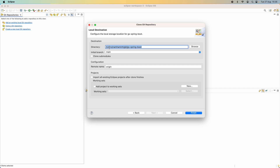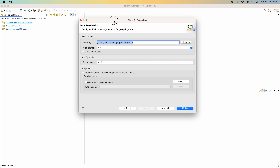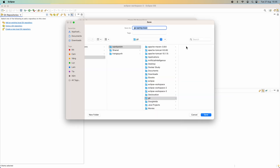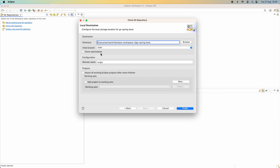Choose the destination directory — I choose my Eclipse Workspace 3 directory. You can also see the option 'Import all existing Eclipse projects after clone finishes,' so check this option and click Finish.